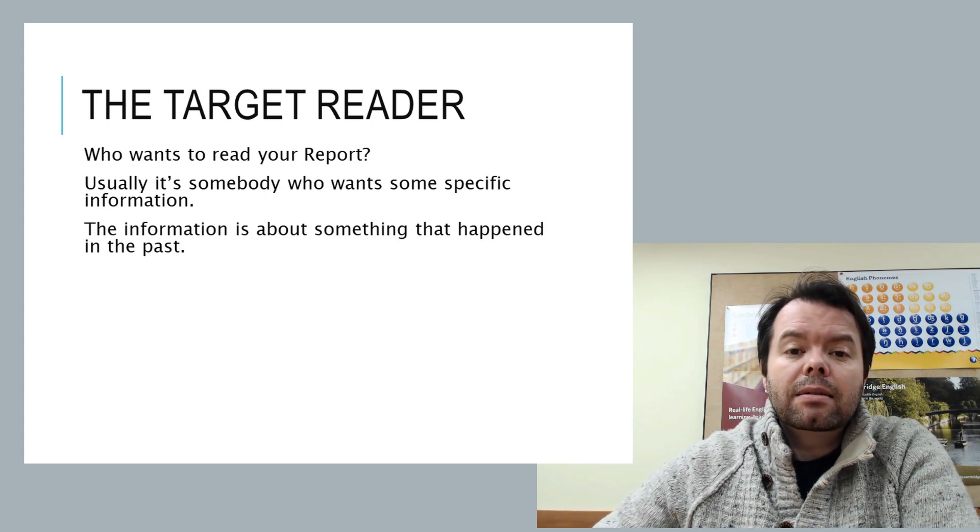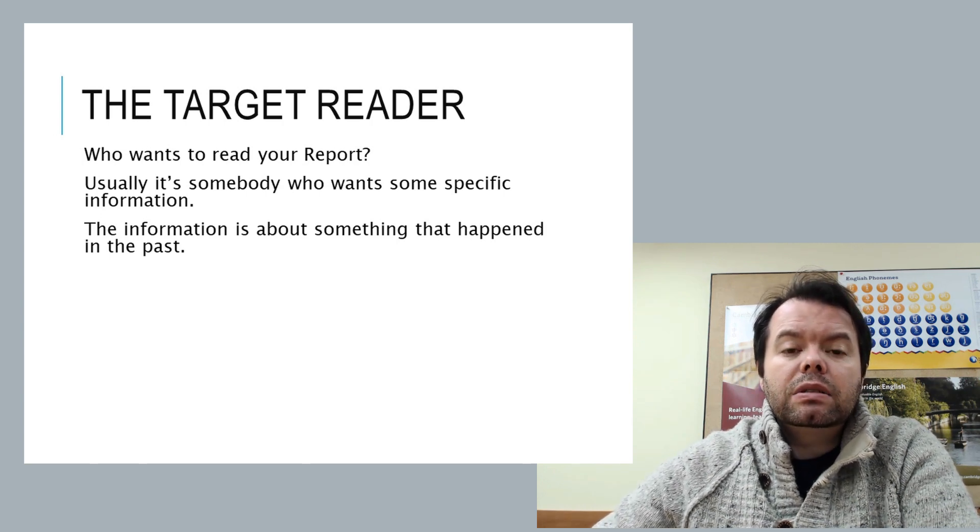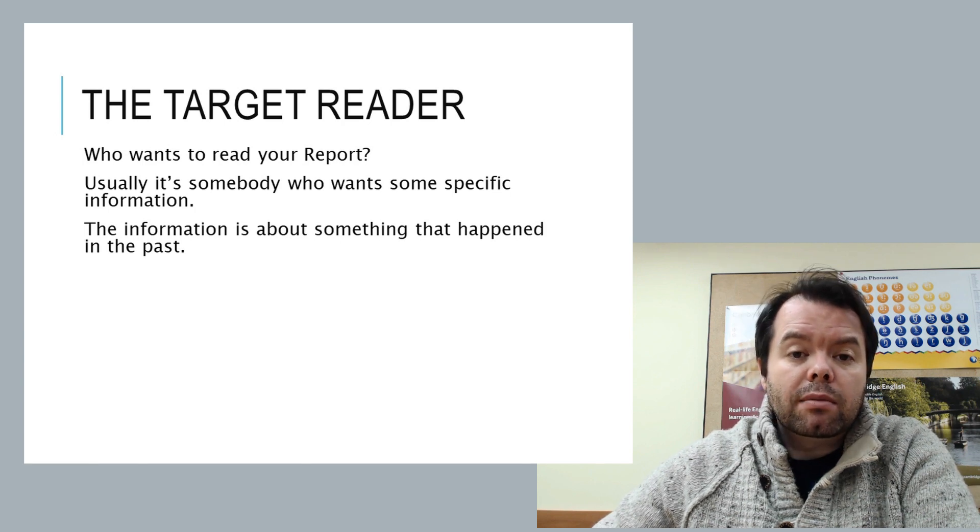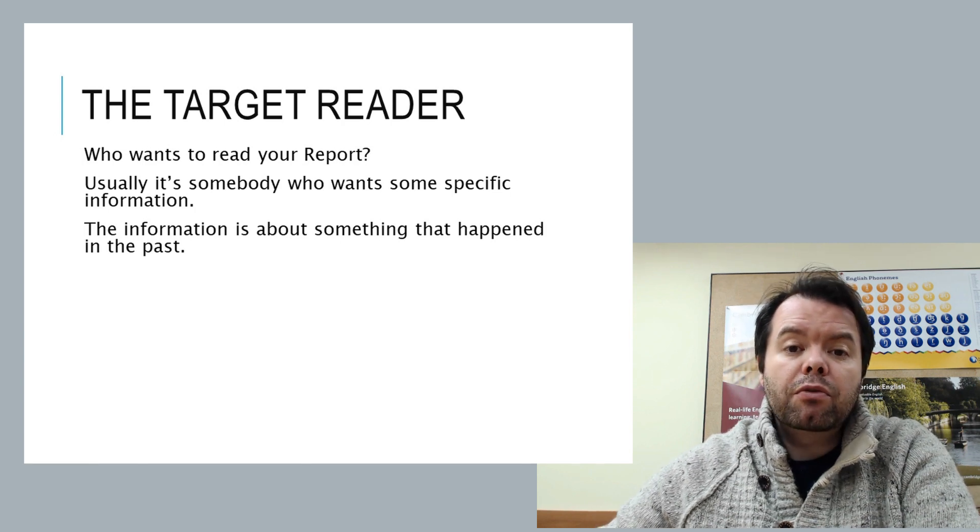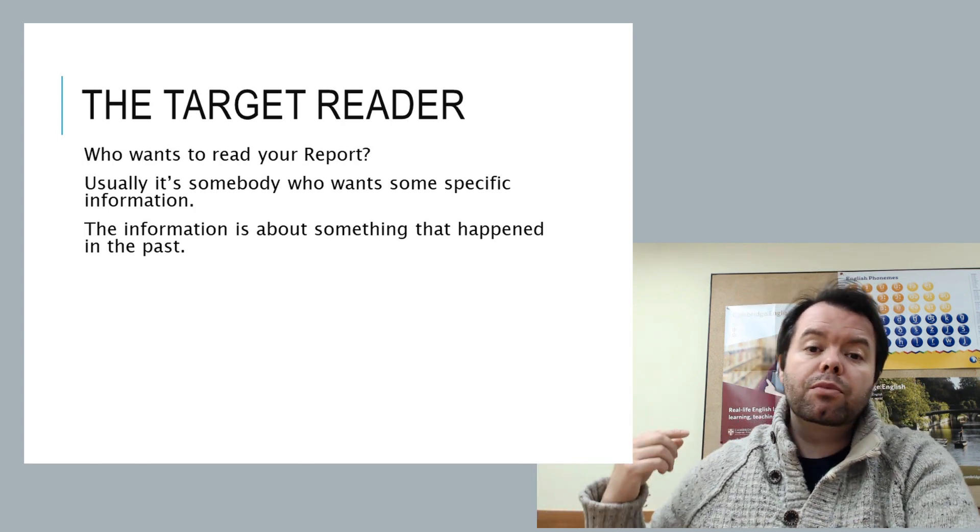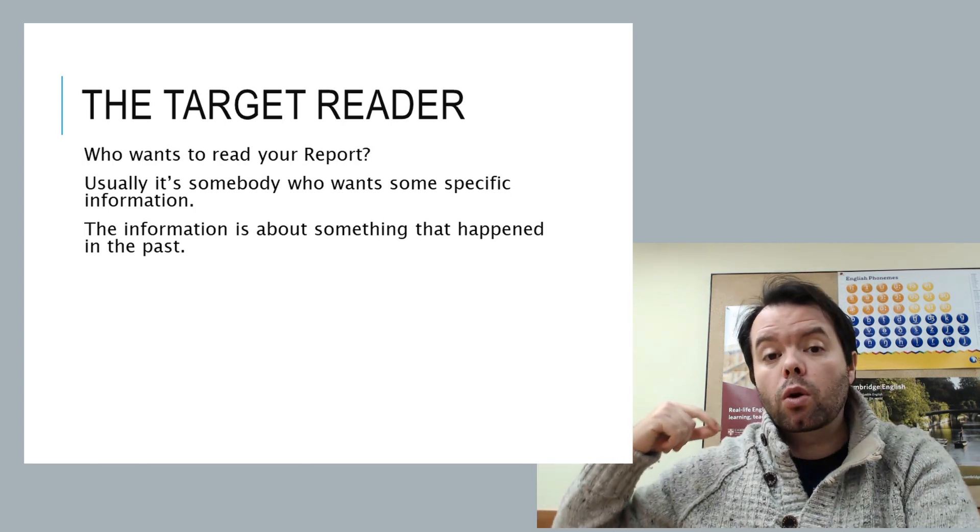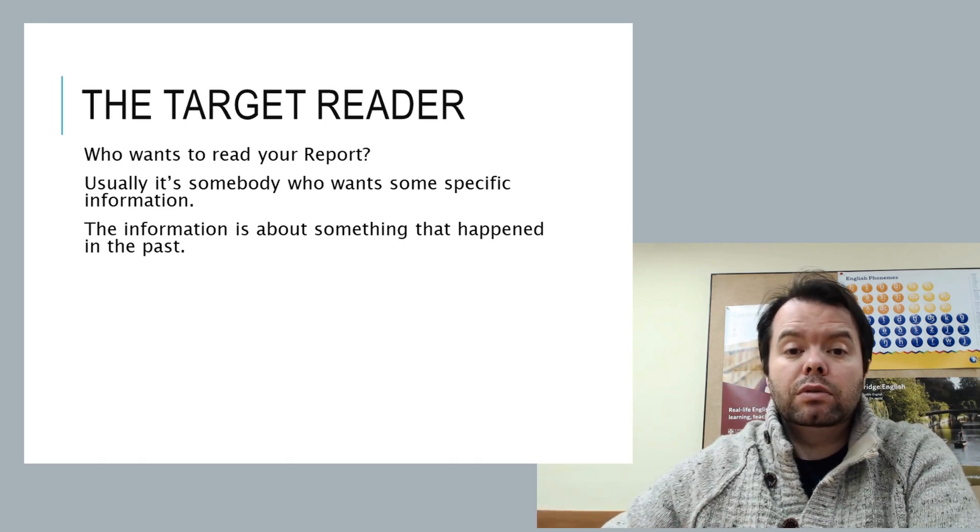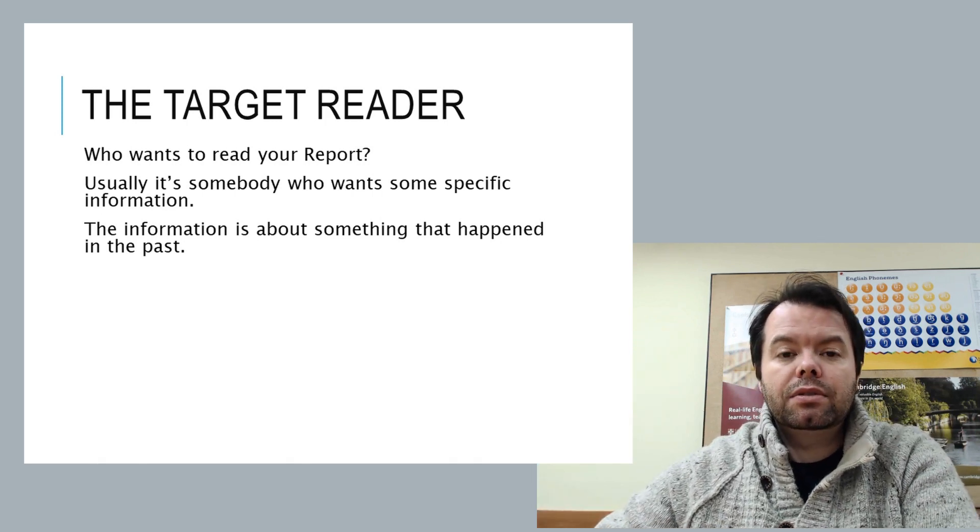That's literally it. And as you'll see when you watch the video on writing a proposal, reports look backwards. Proposals look forwards. And that's really the difference.